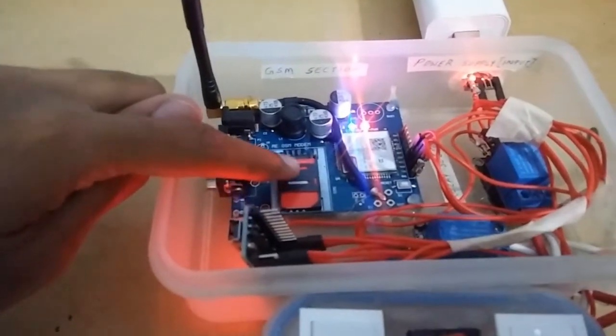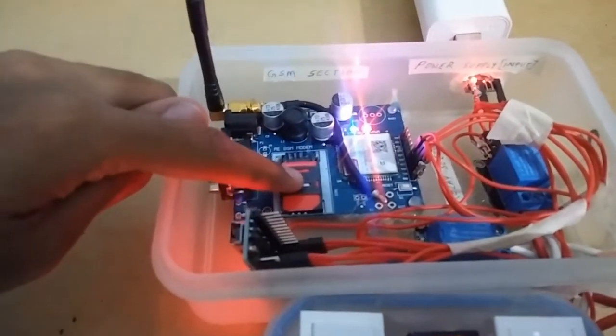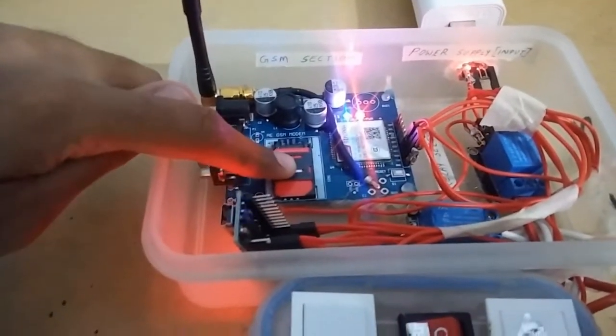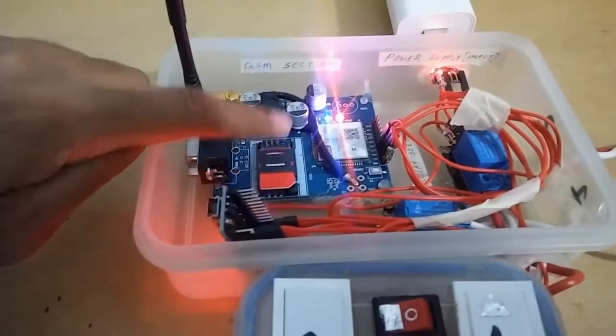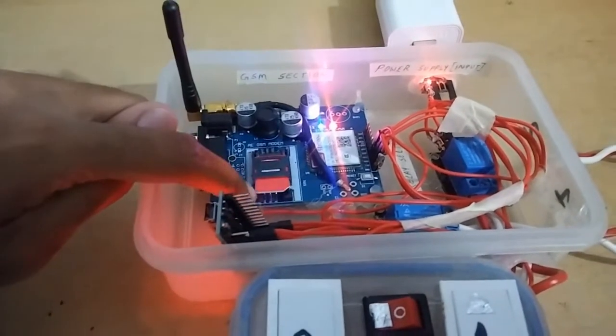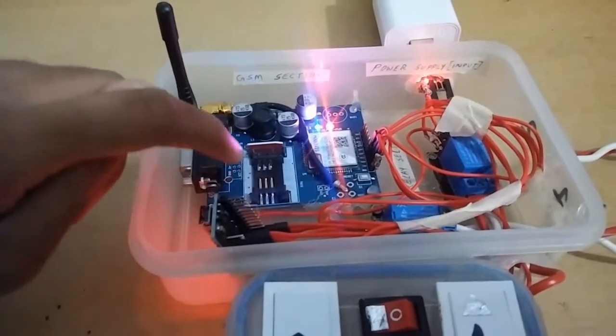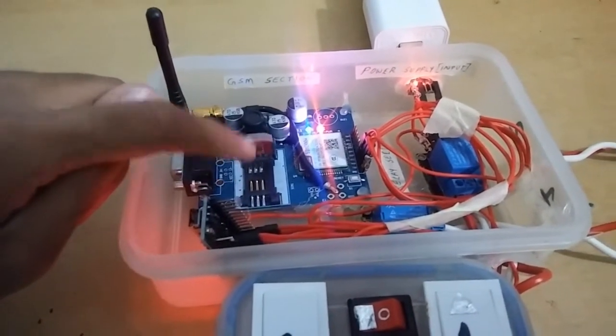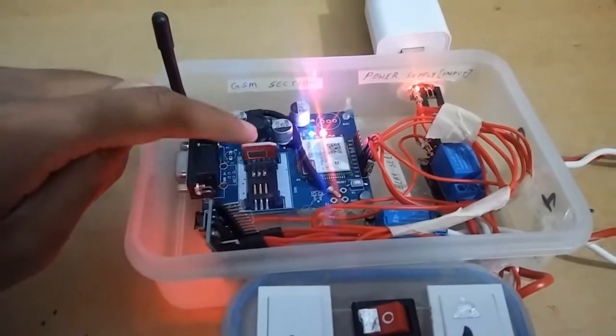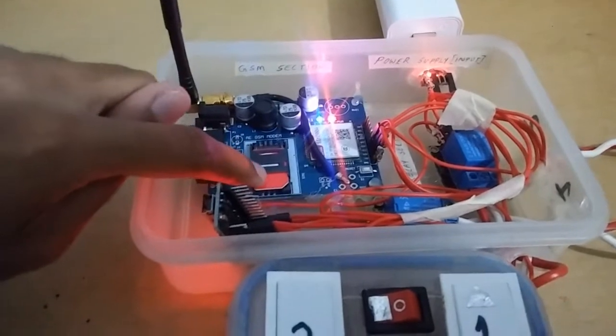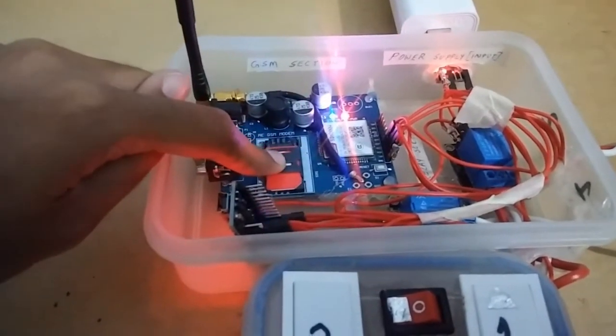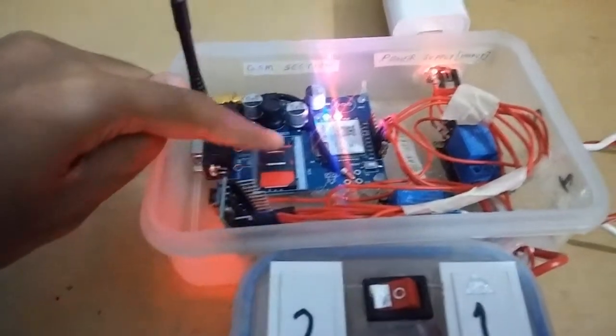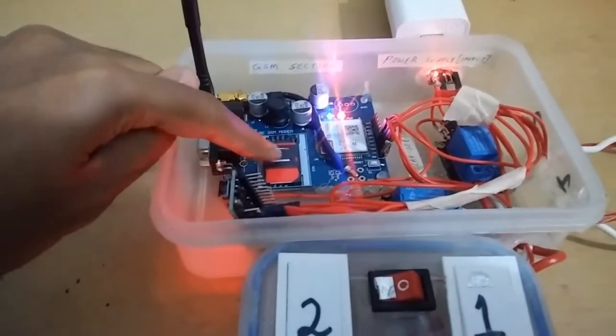About the GSM board, there should be a SIM card inside. You can insert any company's SIM card but make sure that the SIM should have network in your region. The board which I have used is GSM SIM 800 board.